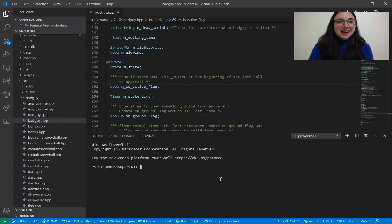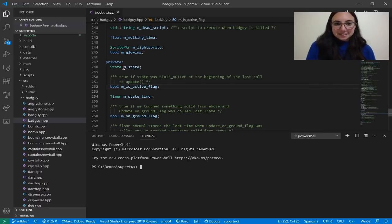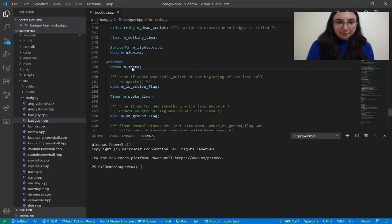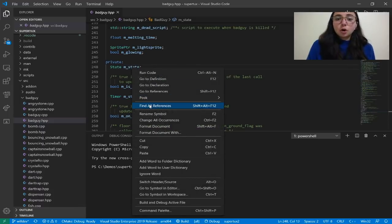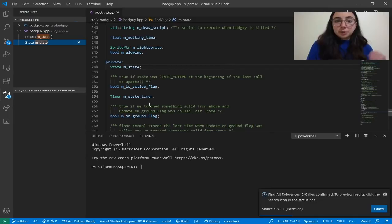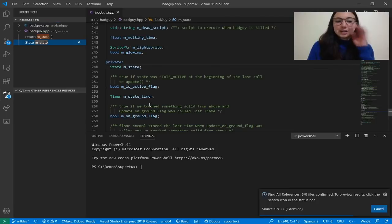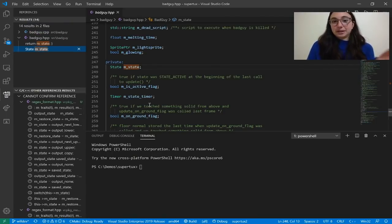I have my SuperTux project open in VS Code on my laptop right now, and I'm going to show you some of the cool C++ language features we have in VS Code. Let's start with Find All References. I want to find all references of this mState variable in my badguy header file, so I can right-click and select Find All References, or use Shift+Alt+F12. This will find both confirmed and non-confirmed references — a confirmed reference is not only a text match but also a semantic match, while non-confirmed references could be in a comment, string, or inactive code block.